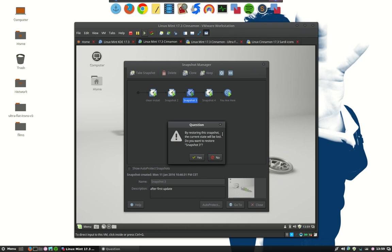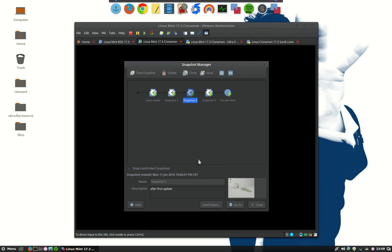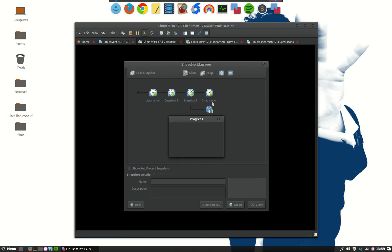By restoring the snapshot the current state will be lost. Do you want to restore snapshot 3? Yes. You can always go back to snapshot 4 so there's no problem for you if you want to do that. I just did by the way.